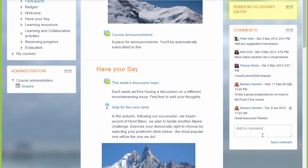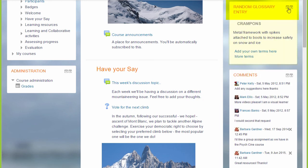If we open this, here's an example of the random glossary entry block. So why not go and take a look at some of the other useful blocks you can add to your course.